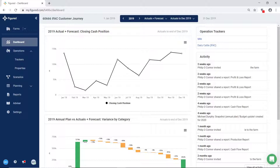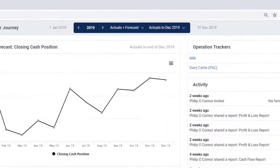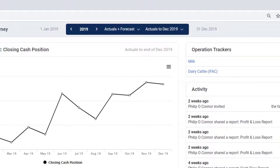Firstly, we will take a closer look at the blue bar at the top of the page. On the left of the bar it shows us what period of data we are looking at. In the centre of the bar it shows us what data type we want to see.